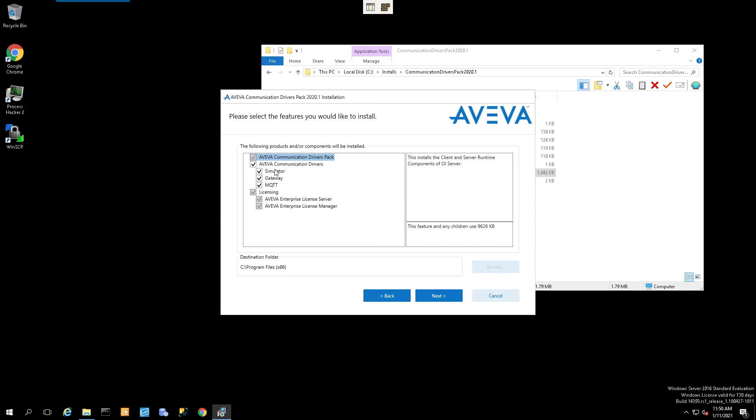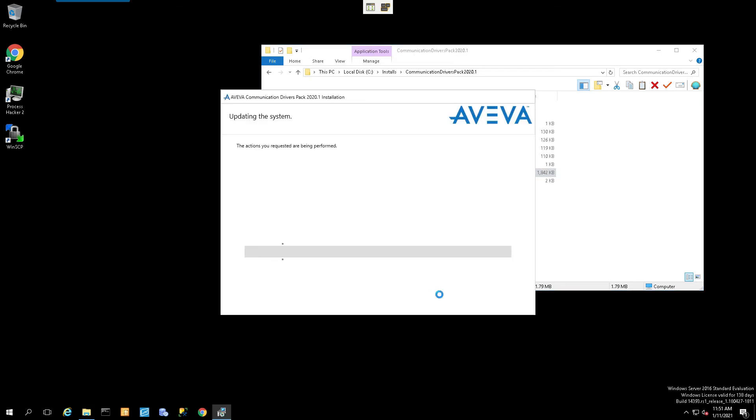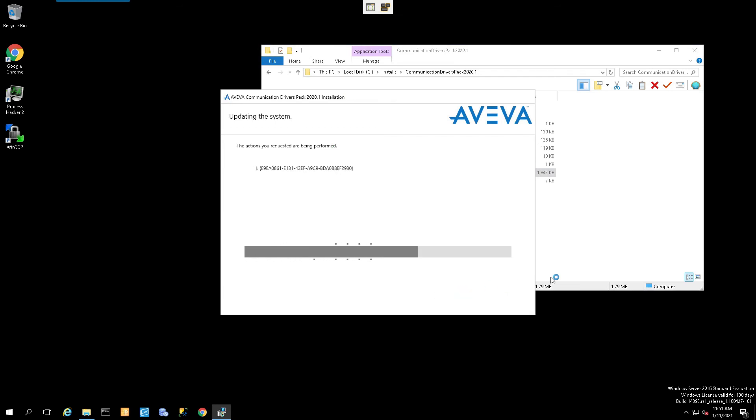Verify that these are the items that we are going to install. In this case, we're going to get installed the core, the simulator, the gateway, and MQTT. The licensing components have already been installed. I'll select Next, and that begins the actual installation process.